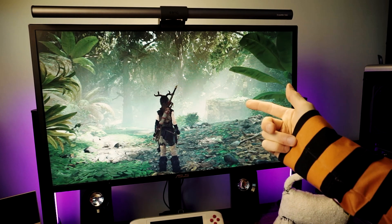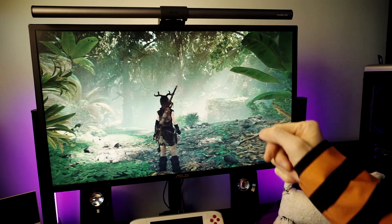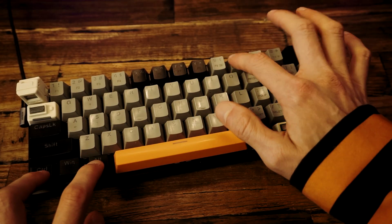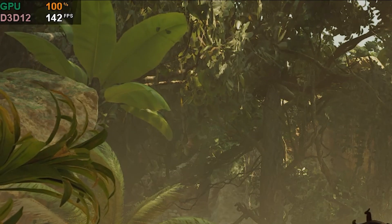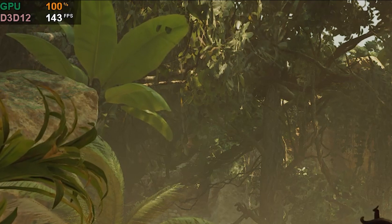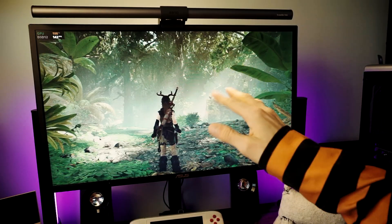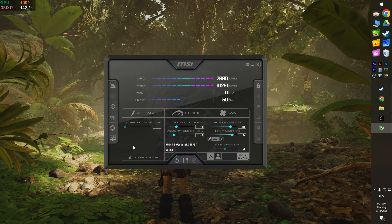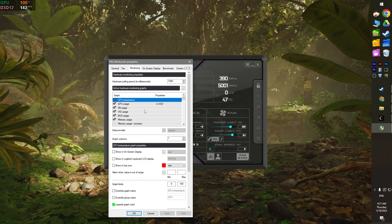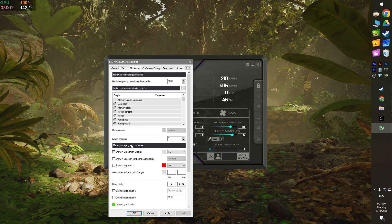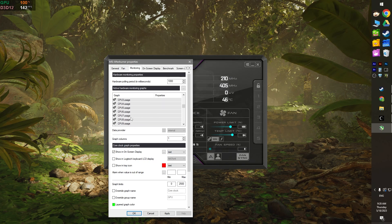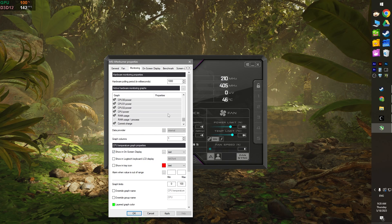Start up a game and hit the hotkey CTRL-ALT-0 to turn on the overlay. Look at that — we got our overlay at the push of a button. Now let's go through all the options I personally like to have turned on: CPU usage, system RAM, GPU usage, GPU clock speed, GPU VRAM allocation, frame rate, frame rate average, frame rate 1% low, and frame time.